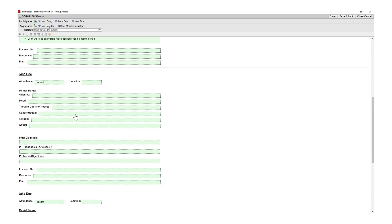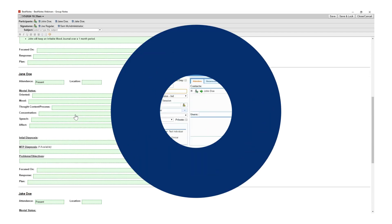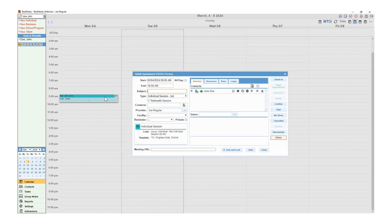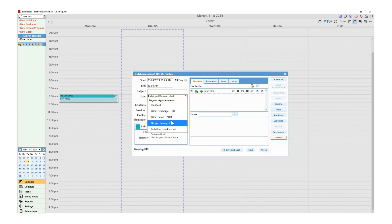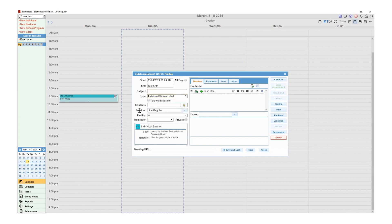Overall, BestNotes helps to eliminate as much redundant data entry as possible. Many providers choose to use the calendar to further automate their services with customized appointment types. The billing codes and clinical documentation are all linked together to provide a more seamless reporting and billing experience.